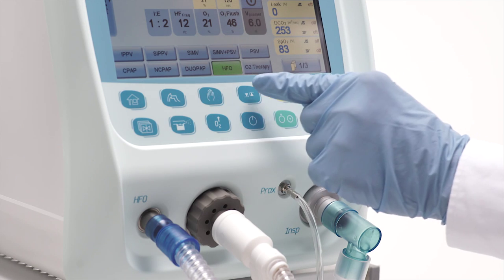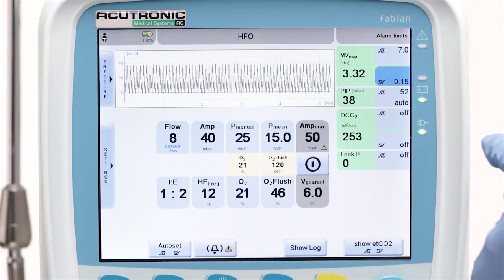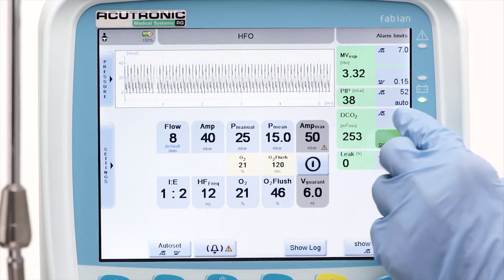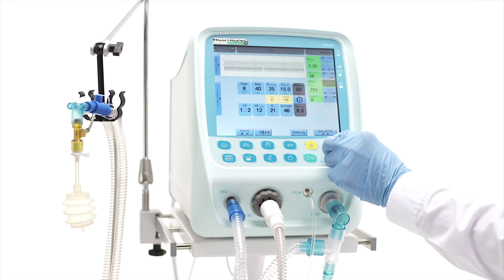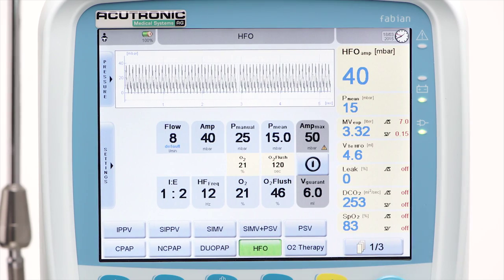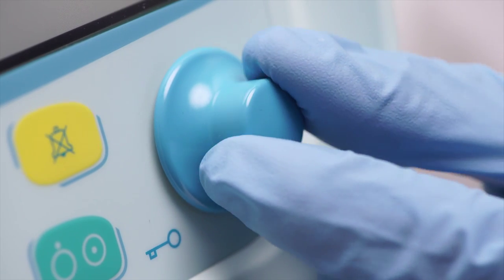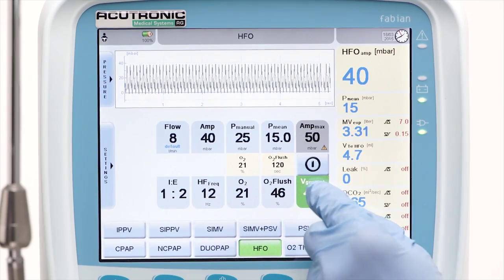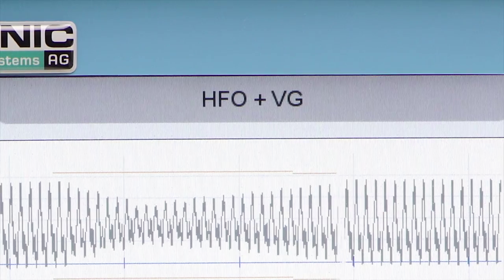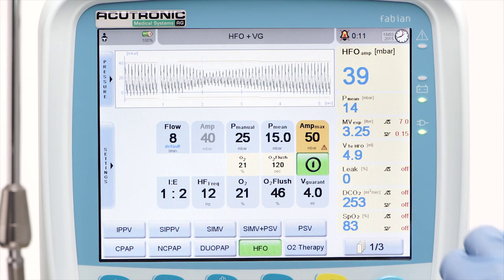Alarm limits on fundamental parameters in HFO can be adjusted, for example the upper and lower limits on DCO2. If volume guarantee is required, the target volume in HFO must be adjusted according to the infant's body weight and lung disease. Press the V-guarantee button, adjust the setting with the rotary knob and confirm. Then activate the V-G function by pressing the on-off V-G button.